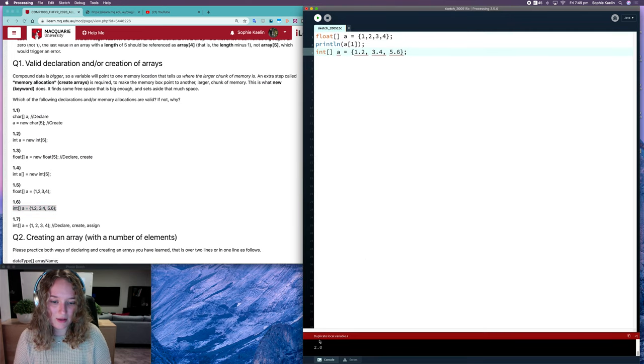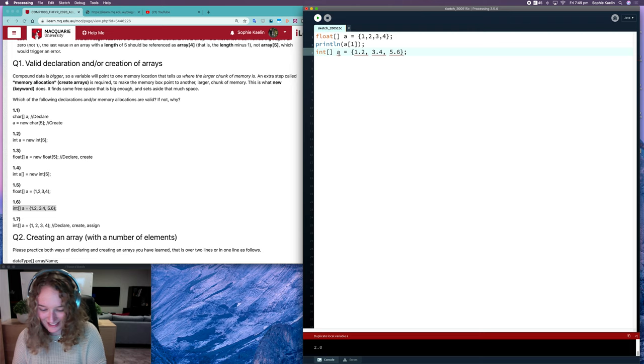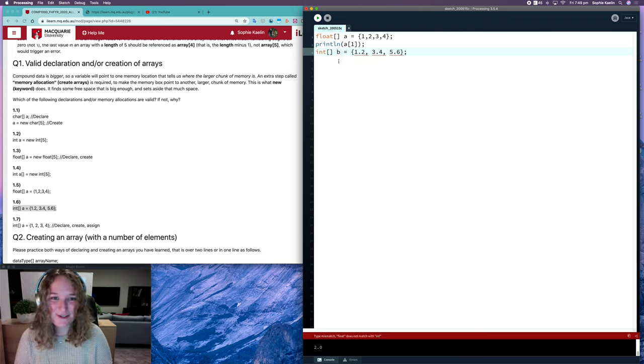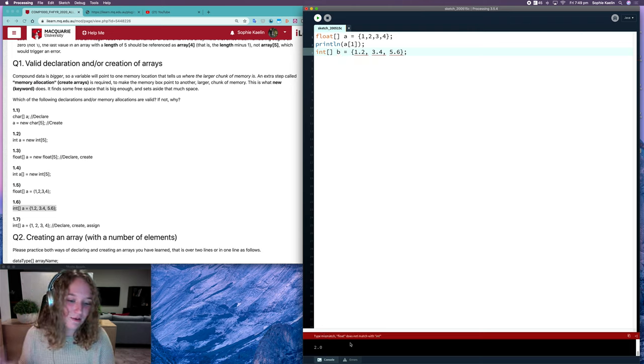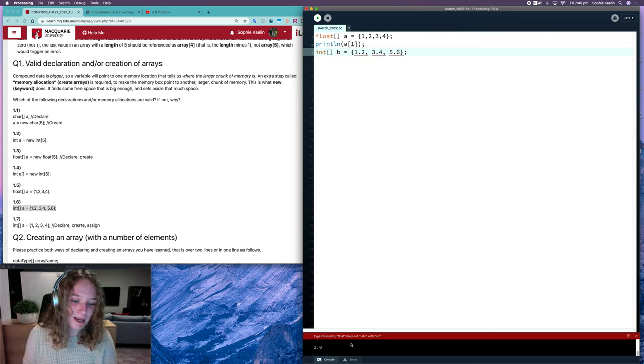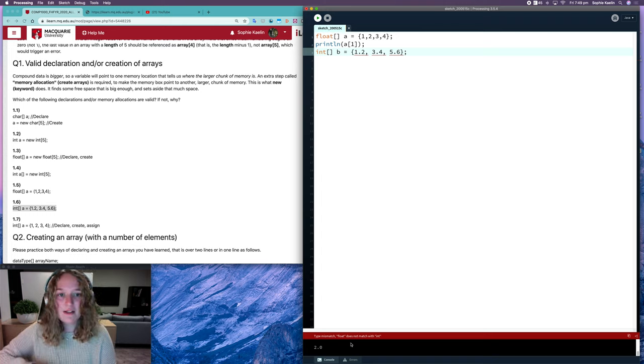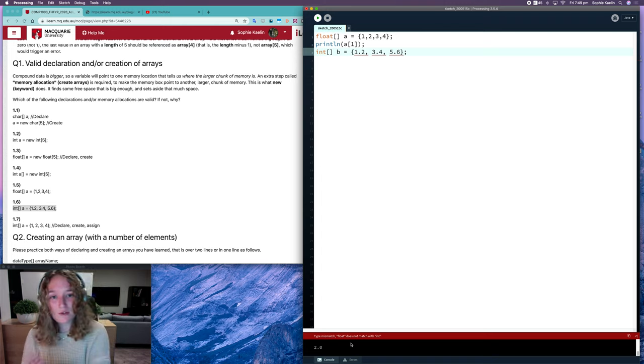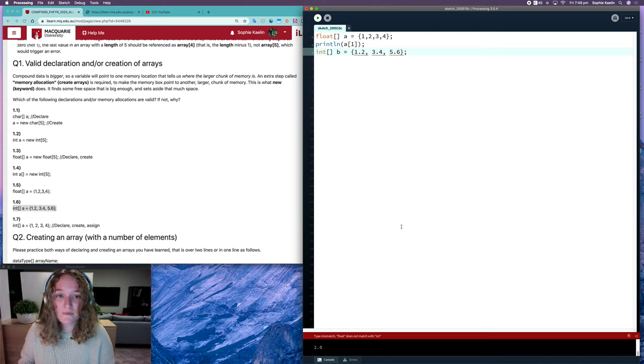You'll see you'll get an error there. Or firstly, it gets an error because we have two arrays of the same name, but then it will say float does not match with int. So integers will convert to floats but not vice versa.